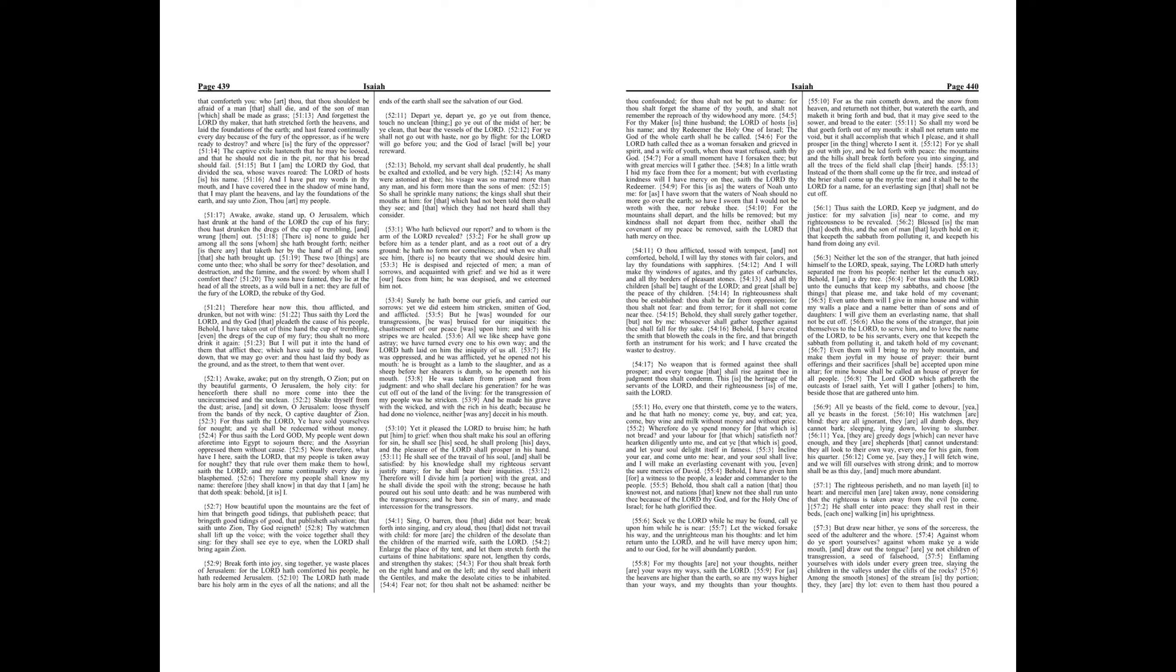He shall enter into peace, they shall rest in their beds, each one walking in his uprightness.